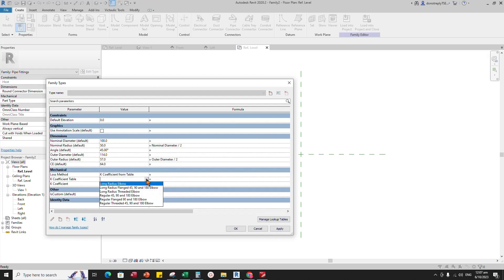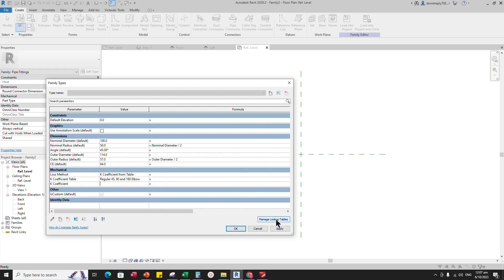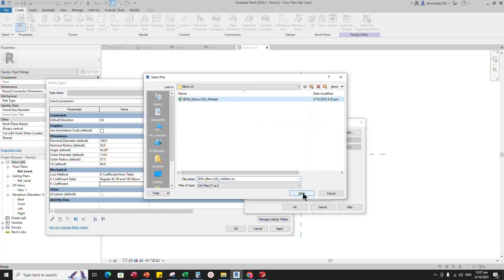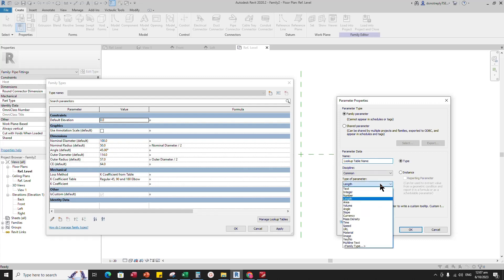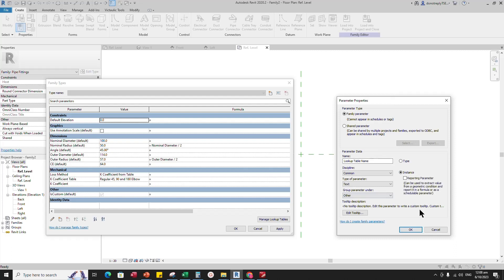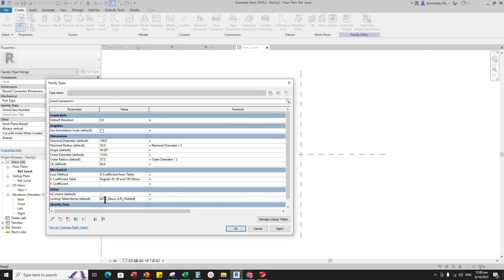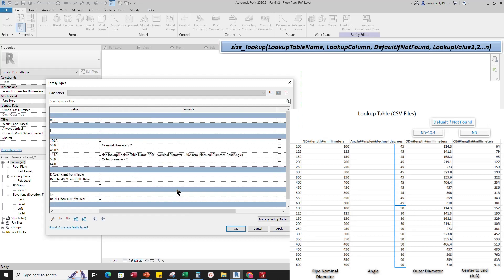Set the value of Mechanical Data. Go to Manage Lookup Table and import the CSV file. Add a new parameter for Lookup Table. Select Text for Type and select Other for Group. Select Instance and click OK. Add a parameter value for Lookup Table — the value is the CSV name. Click Apply. Add a formula for the Outer Diameter parameter. And click Apply.